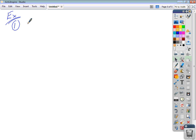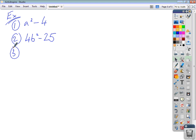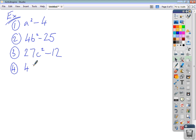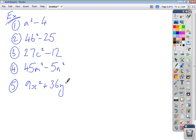Now pause the video and try these five questions yourself. Question 1: a squared minus 4. Question 2: 4b squared minus 25. Question 3: 27c squared minus 12. Question 4: 45m squared minus 5n squared. Question 5: 9x squared plus 36y squared. Try to fully factorize each one, then check your answers.